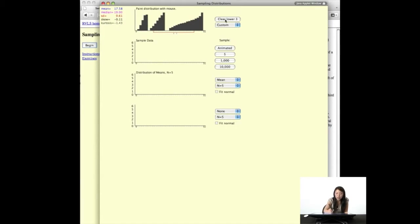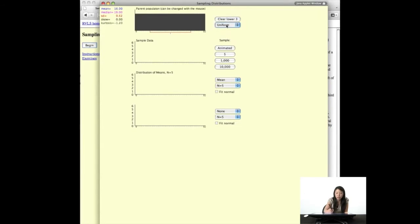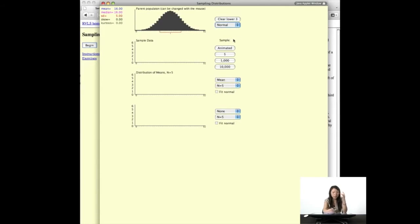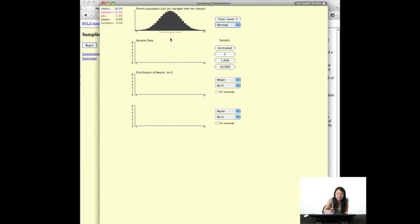This is the distribution from which our sampling distribution will pull out a random sample. Whenever you draw a distribution, it shows you the mean in blue, the median in pink, and the standard deviation — one standard deviation to the negative and positive side from the mean — as well as how much skew and kurtosis it has. For the normal distribution, skew and kurtosis are perfectly zero, the mean and median are the same value, and the standard deviation is 5 on each side.